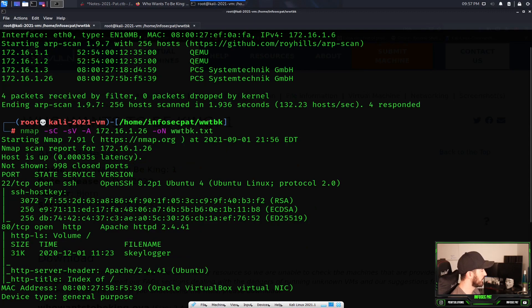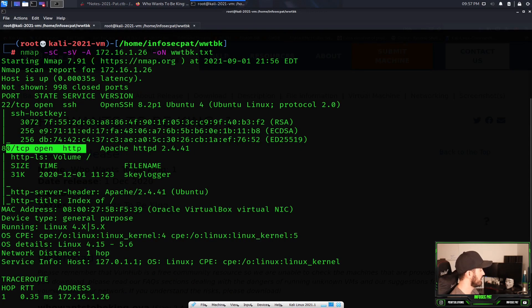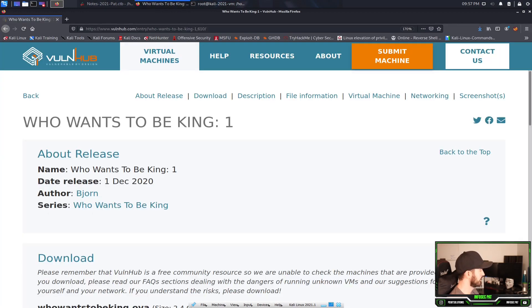So from our scan we can see we have port 22 open and port 80. That's about it. So we know it's probably going to be a web server. Let's go ahead and browse out to it.